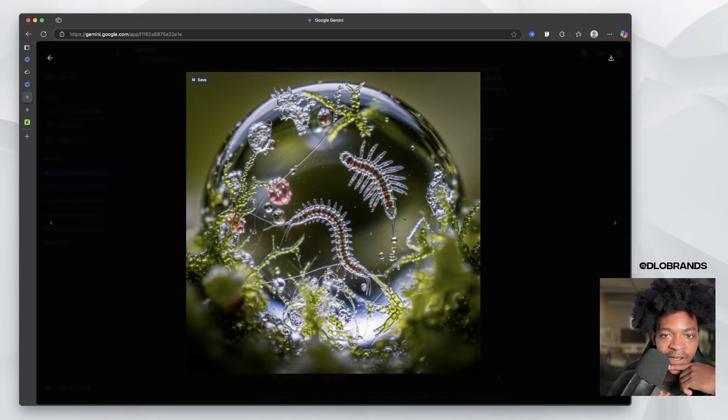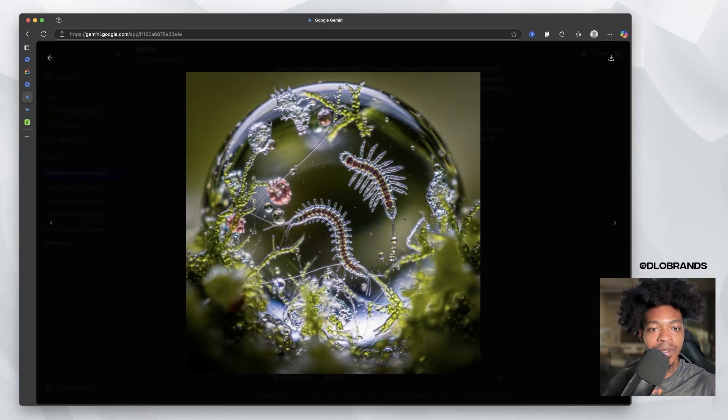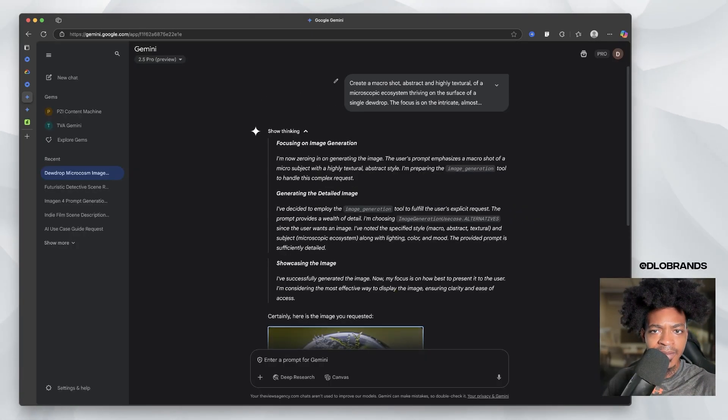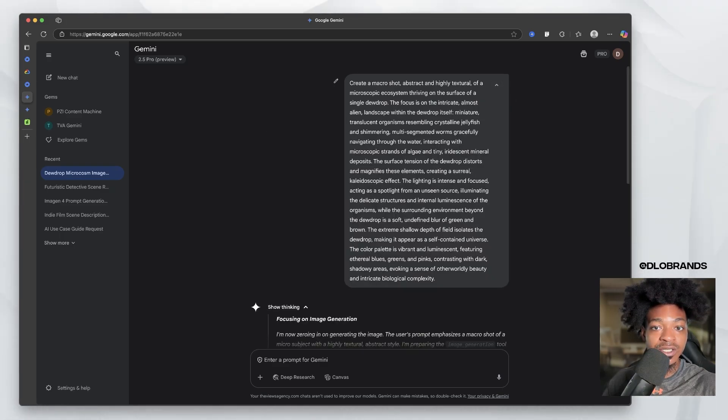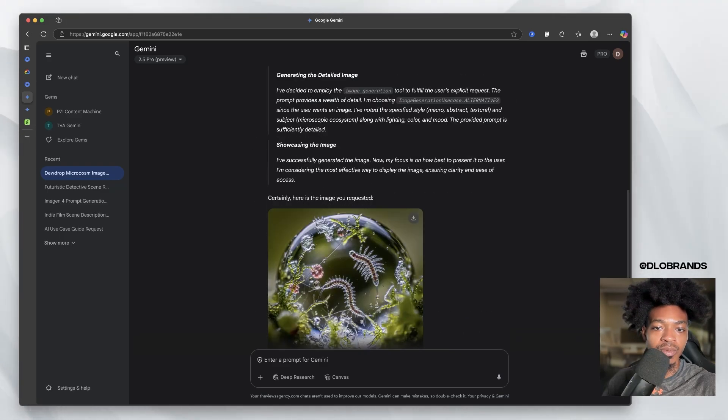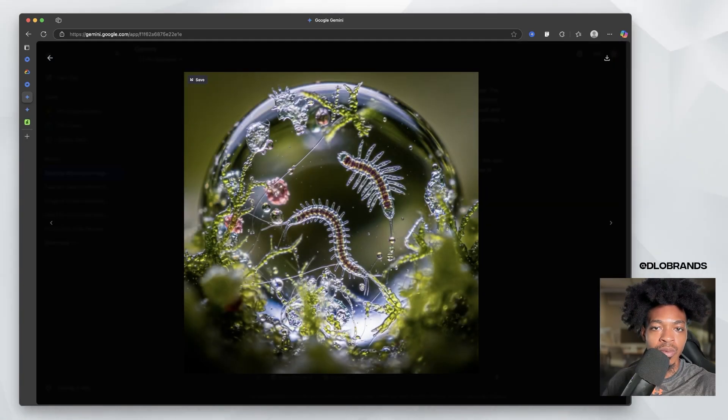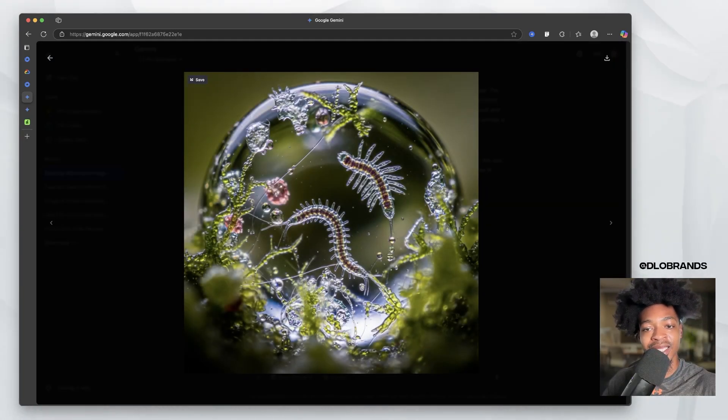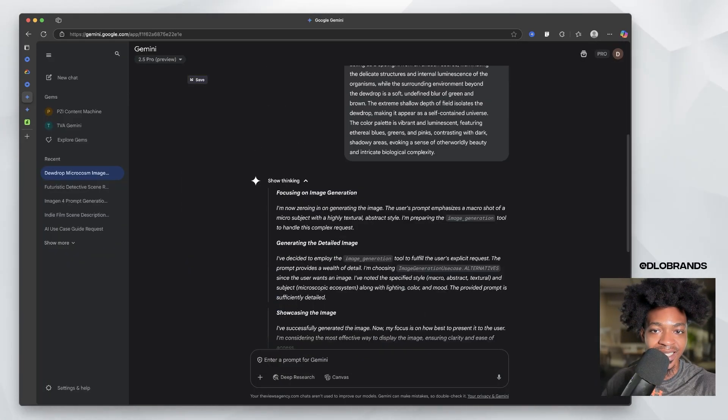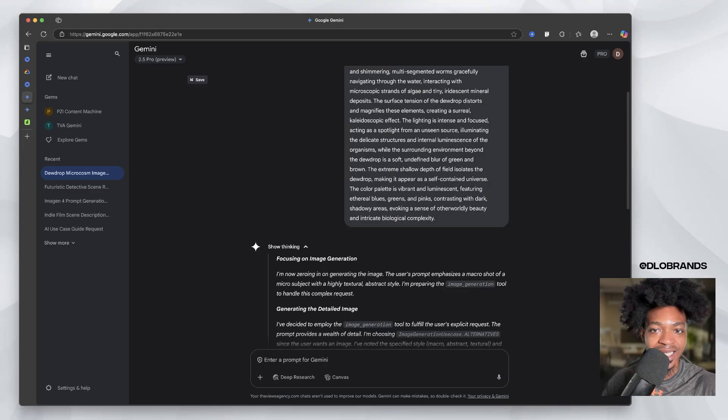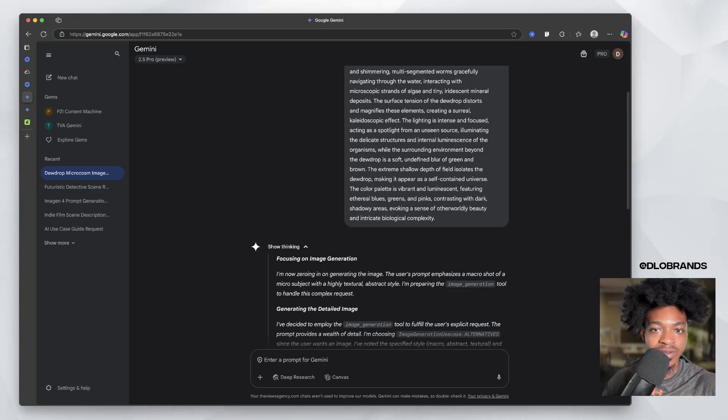Okay. A microscopic world, a macro shot of a microscopic ecosystem thriving on the surface of a single dew drop. Wow. Wow. Okay. This is nice. This is nice. This is nice. It has the surface of the dew drop, distorts and magnifies these elements. Wow.